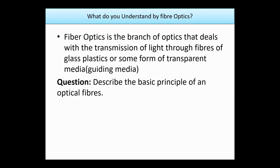Describe the basic principle of optical fiber. We are talking about fiber optics and optical fiber — sending light signals from one side to the other using the phenomenon of total internal reflection, TIR.